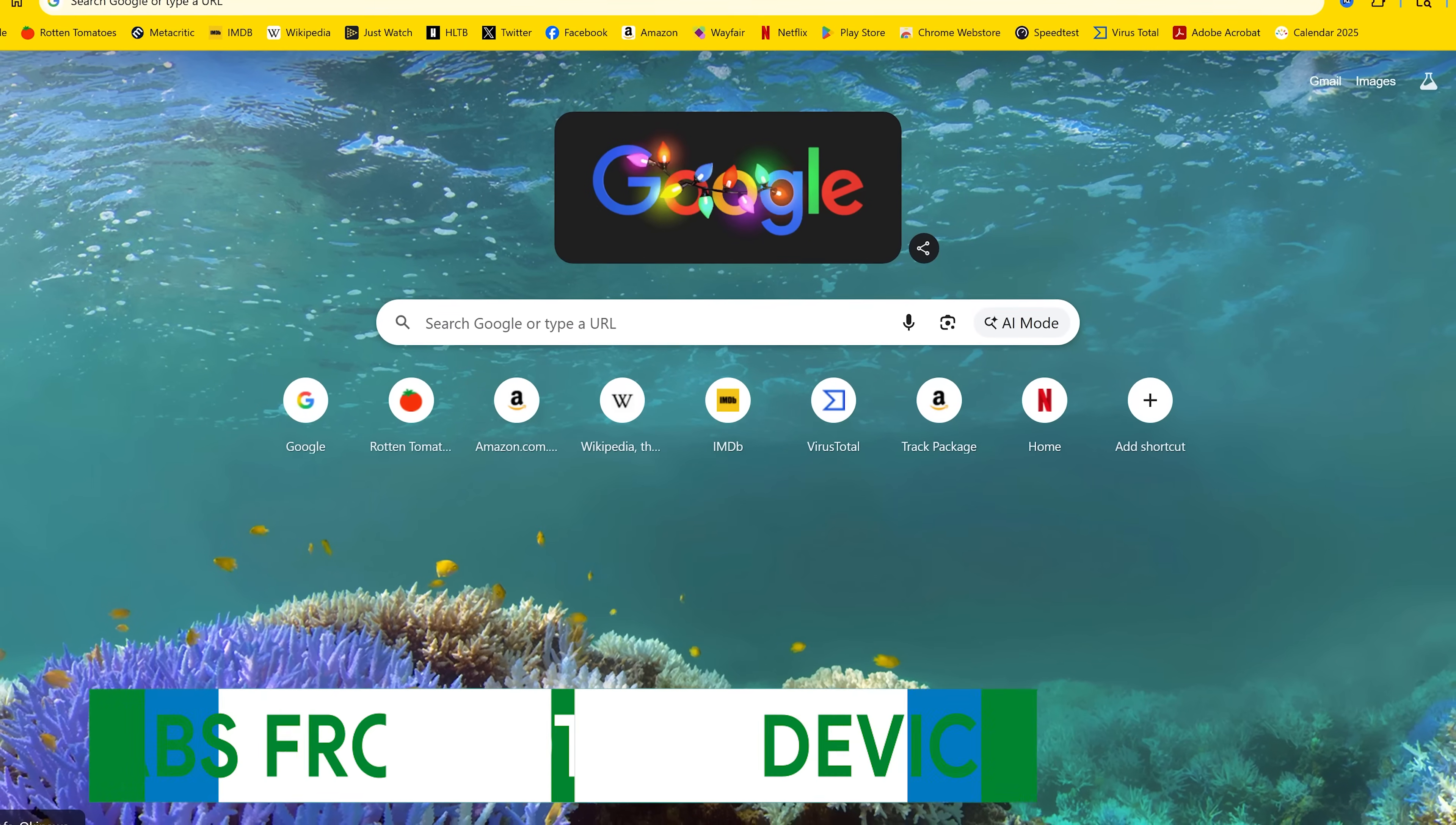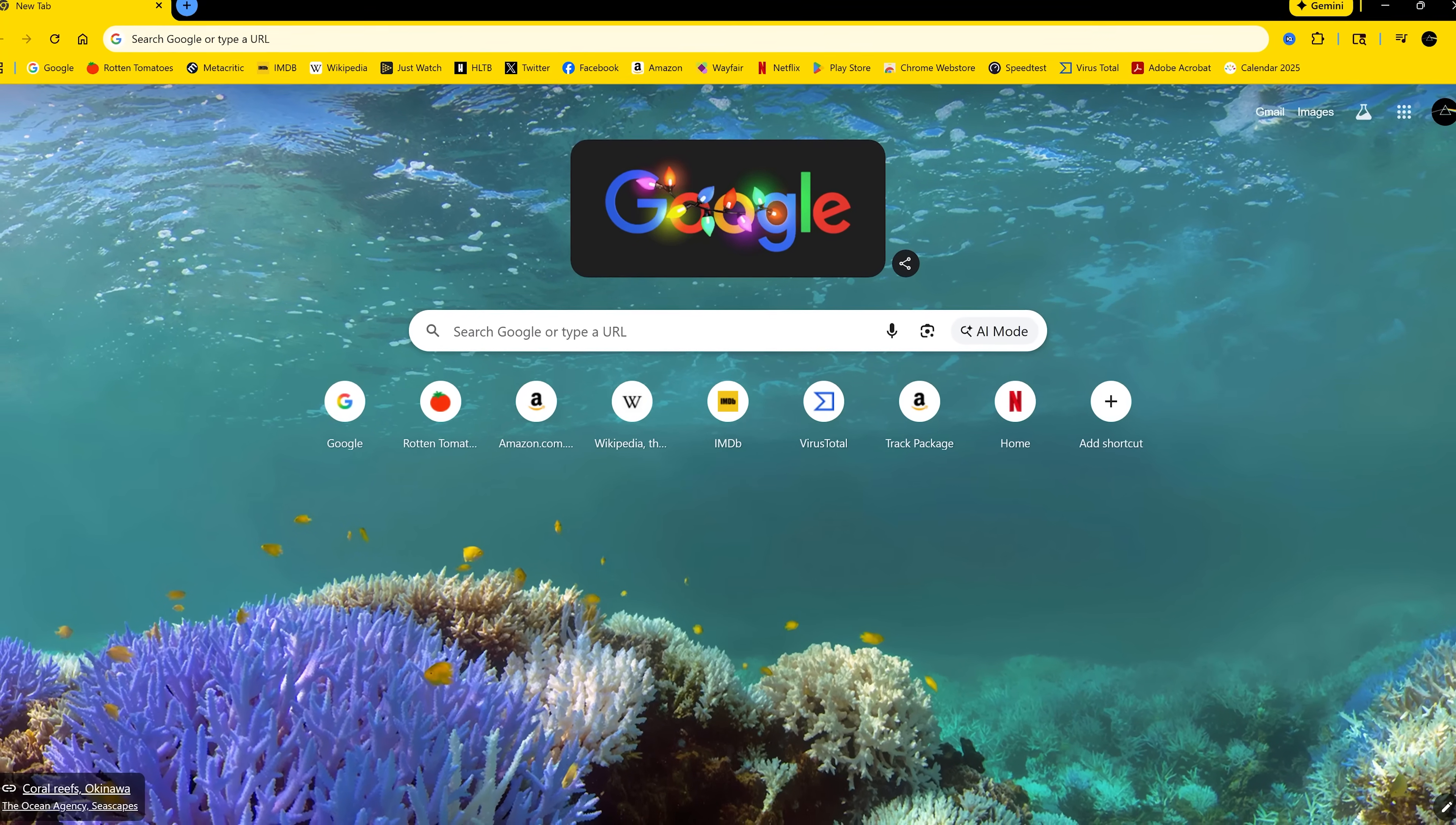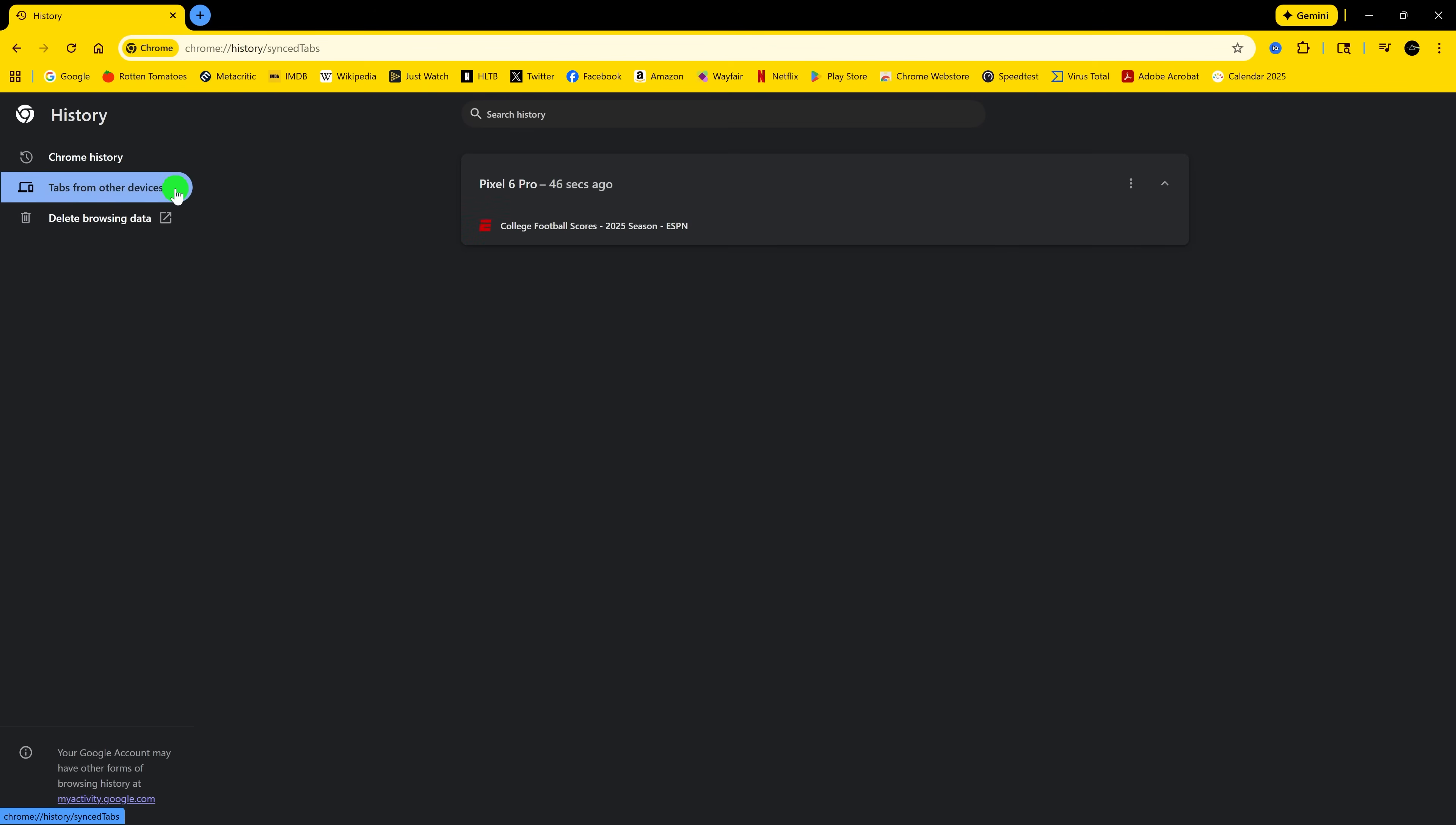Just like sending tabs to other devices, if you have your Google account synced with another device, you can actually open tabs you have on other devices on the current one you're using. To do this, click the three-dot menu icon in the upper right, then hover your cursor down to History, and select History. In the sidebar on the left, select Tabs from other devices. There's only one here. You would normally see a list of all the tabs on your other devices. Just click on them to open them.